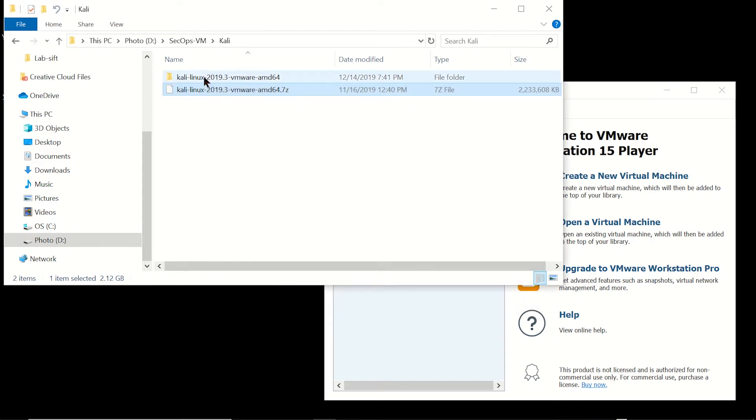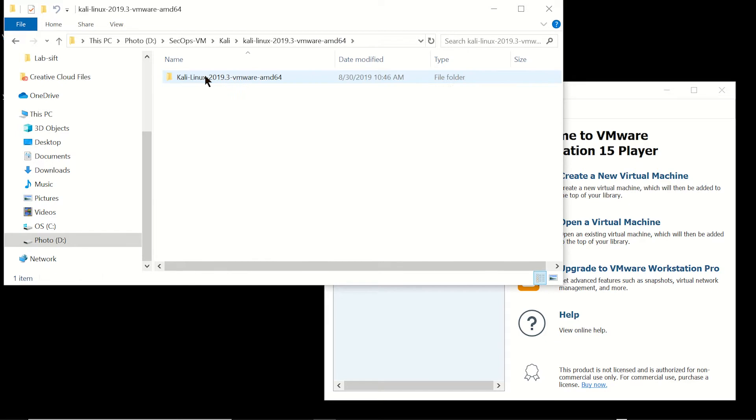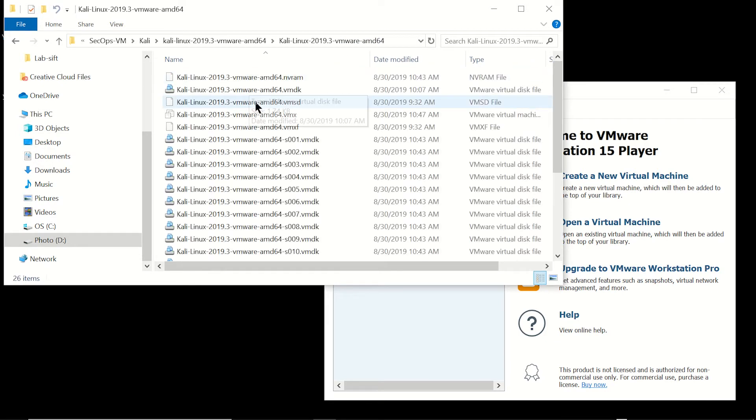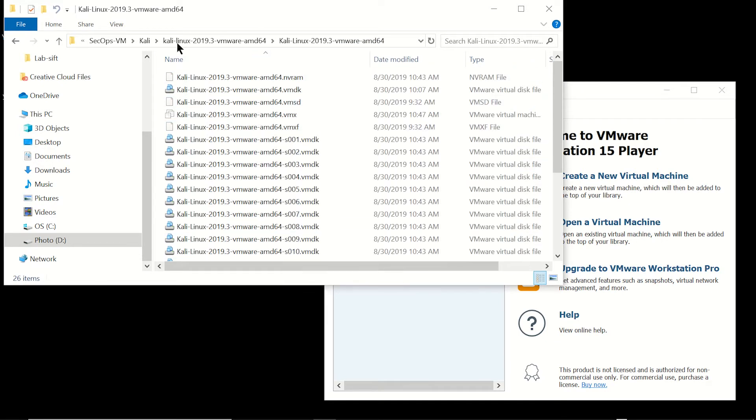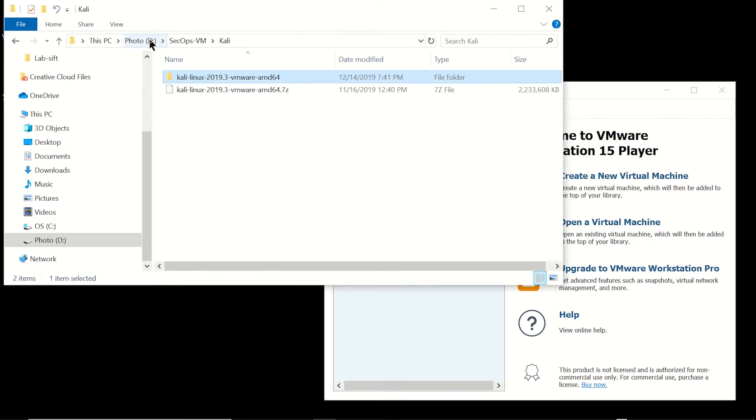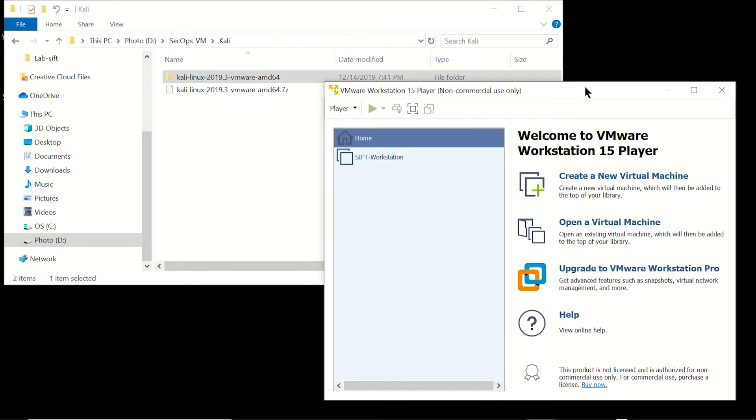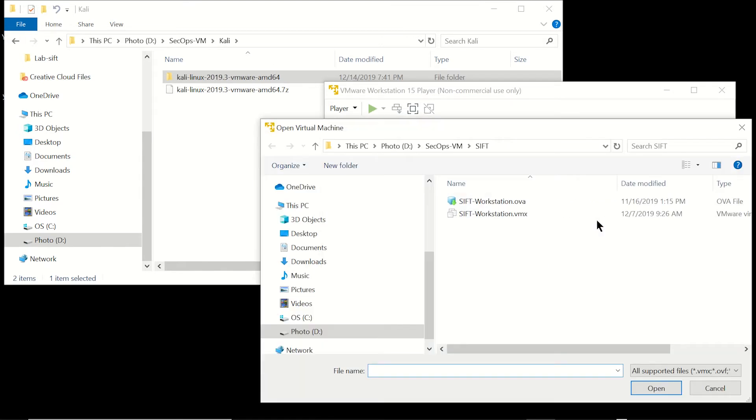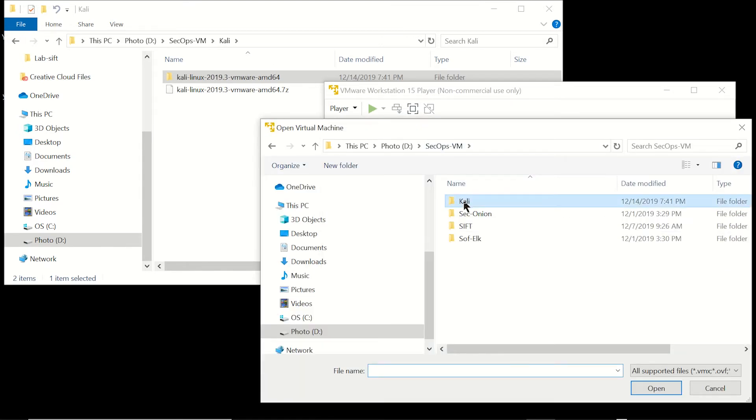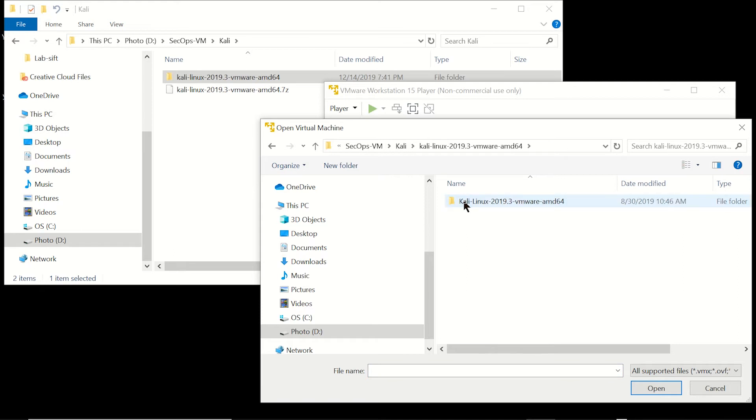All right, so we're going to go ahead and drill down into it and you'll see that we have all the VMBK files and everything. So now let's go into VMware Player and let's go ahead and open the virtual machine and we'll drill down to that VMX file. Remember it's a couple of folders deep there.